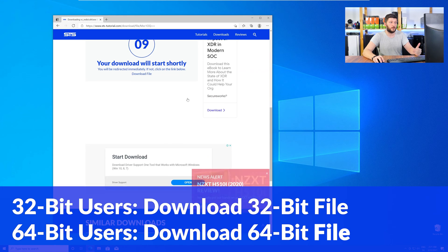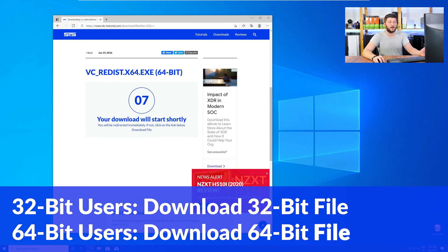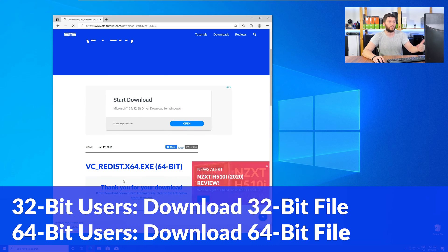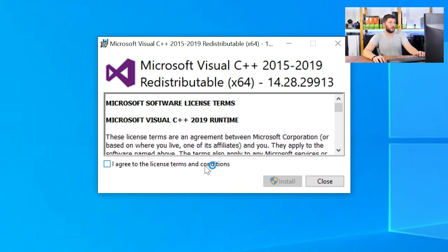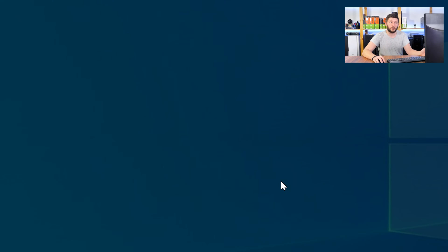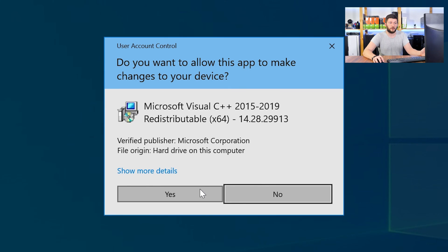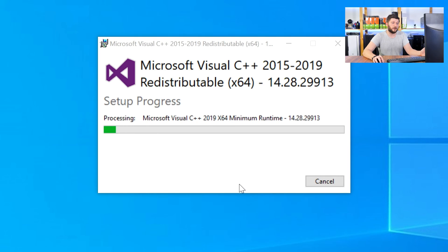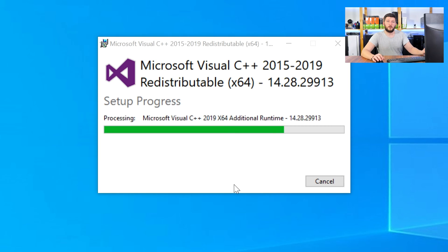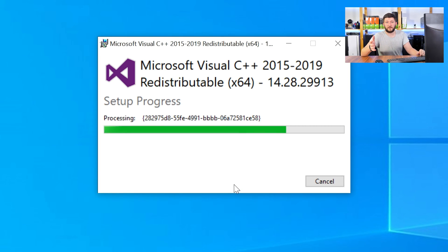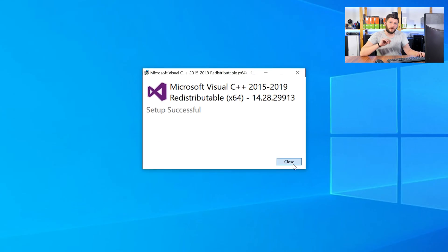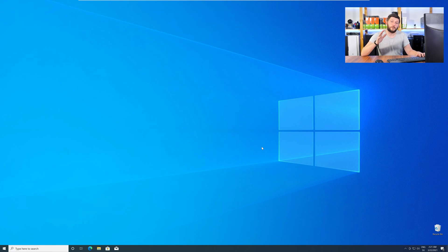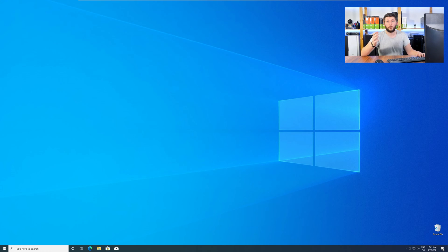For 32-bit users, the 32-bit file and 64-bit users, the 64-bit file. Once downloaded, open the installer, check the mark next to I agree, click on install and wait until the installation is finished. Once everything is done, just like before, restart your PC and your program should finally start up and you can use whatever you wanted to use.